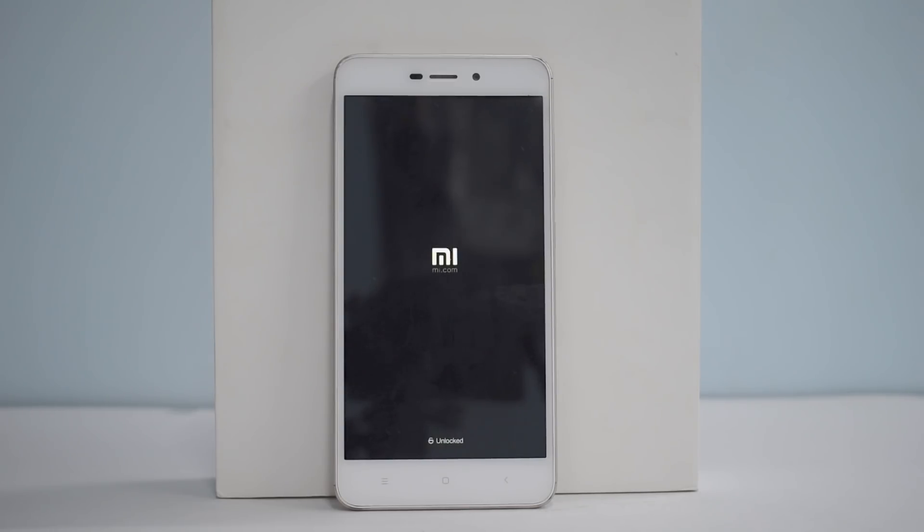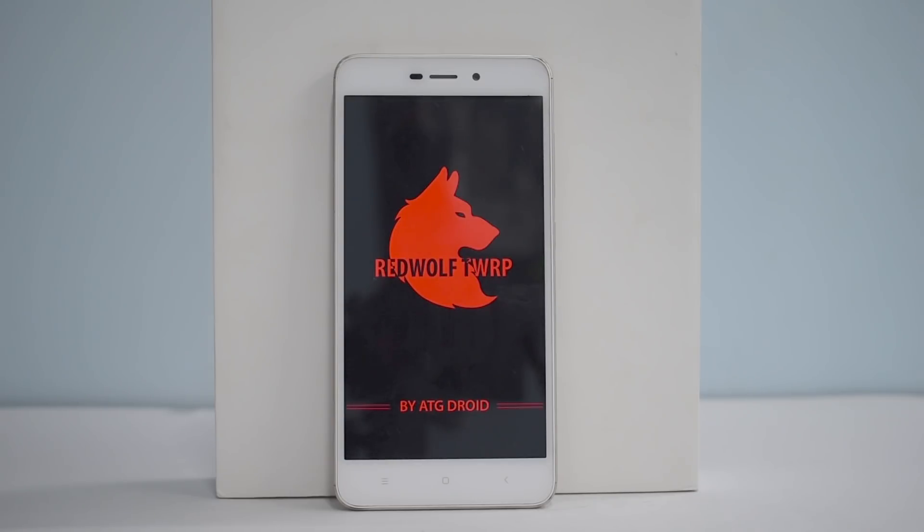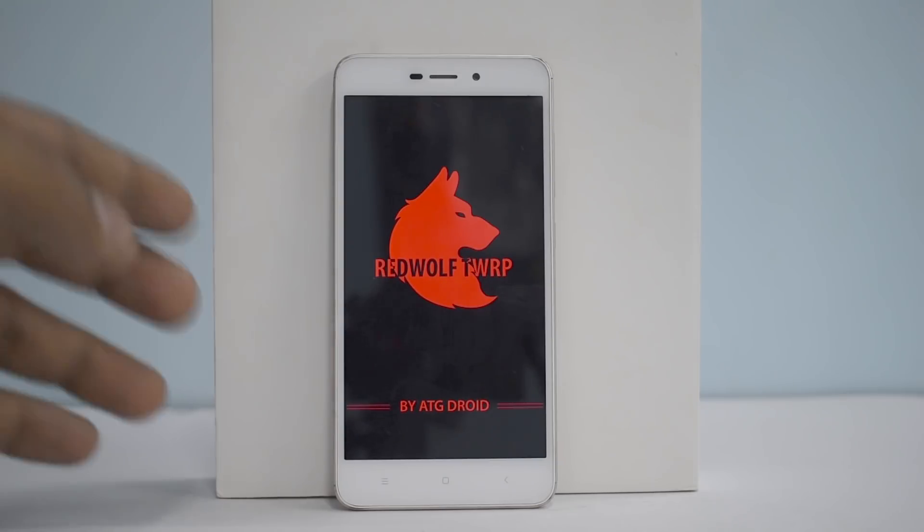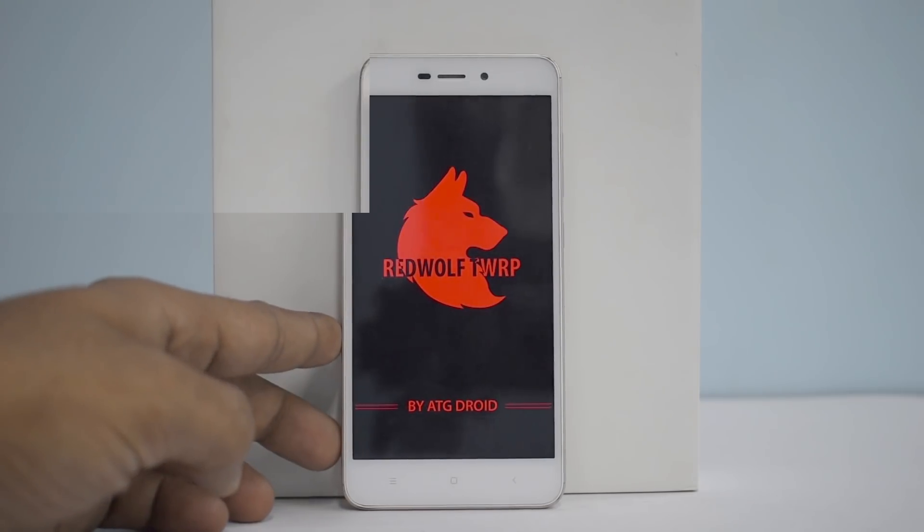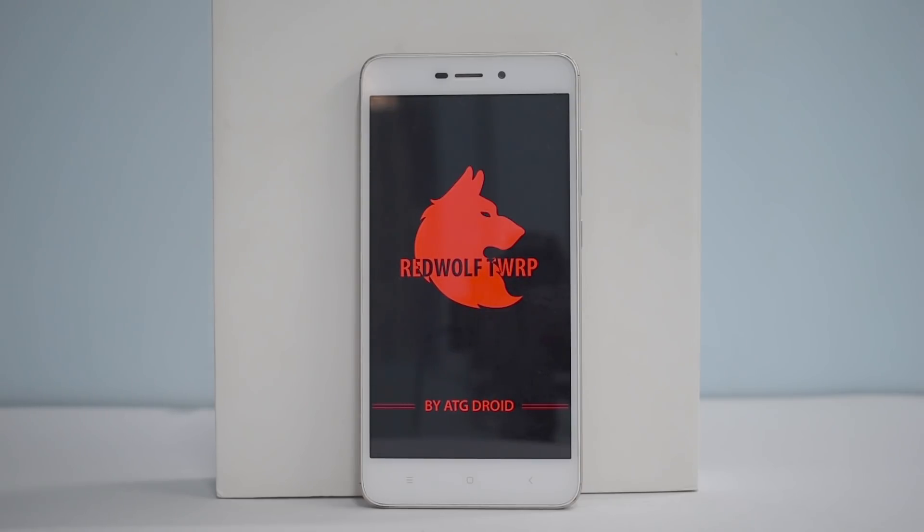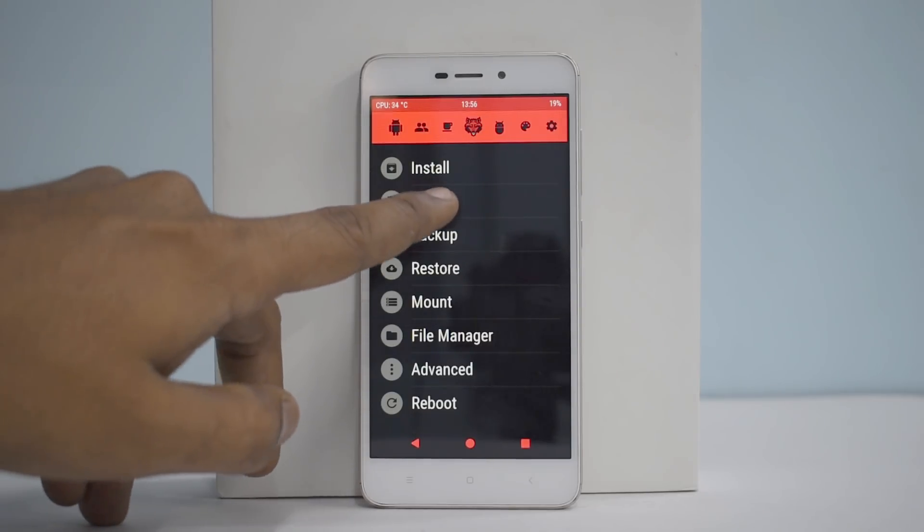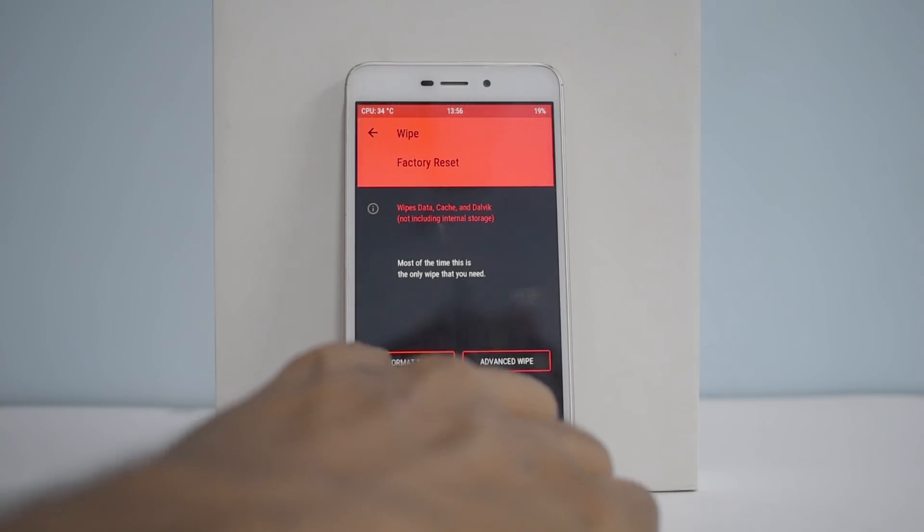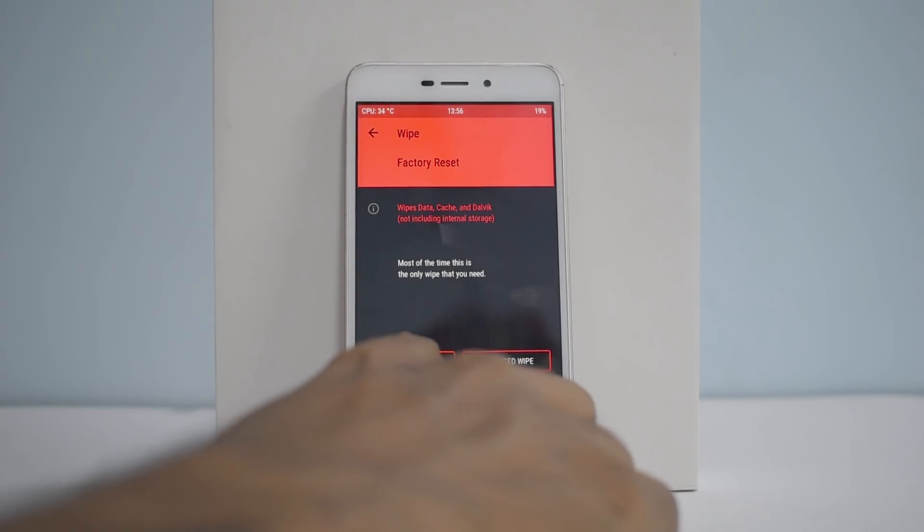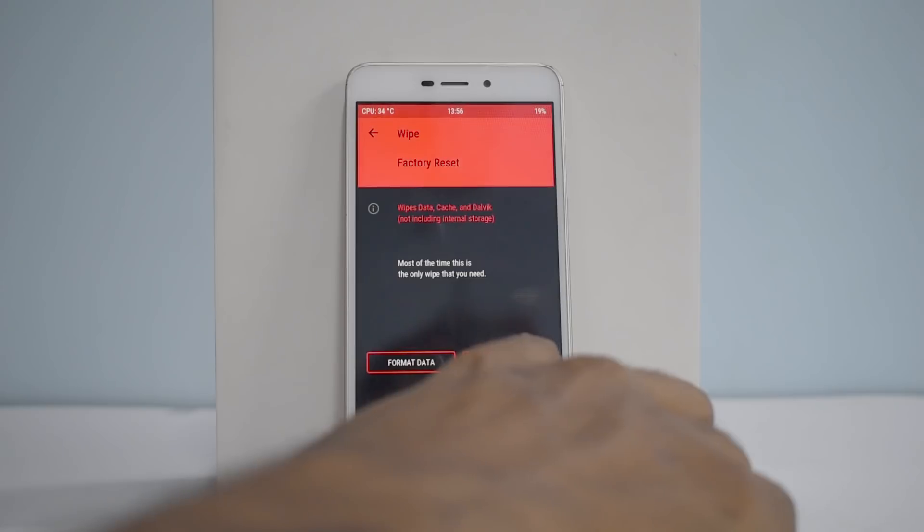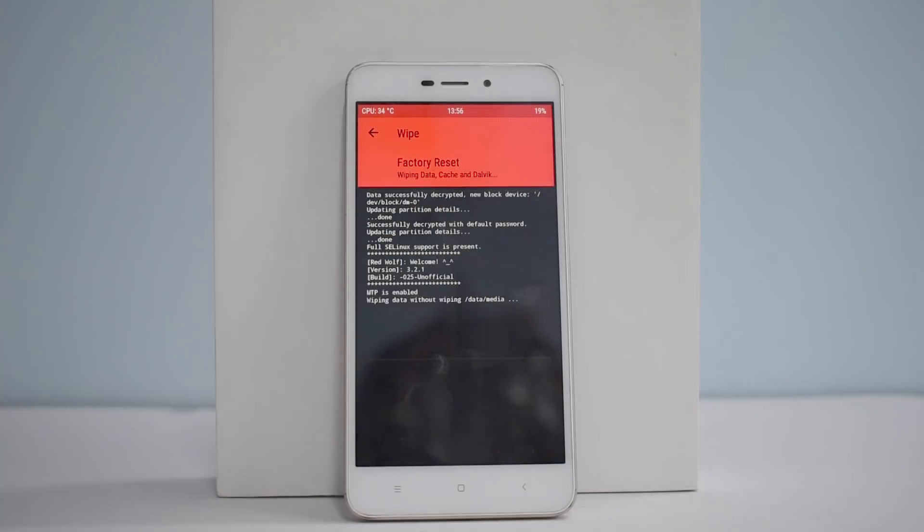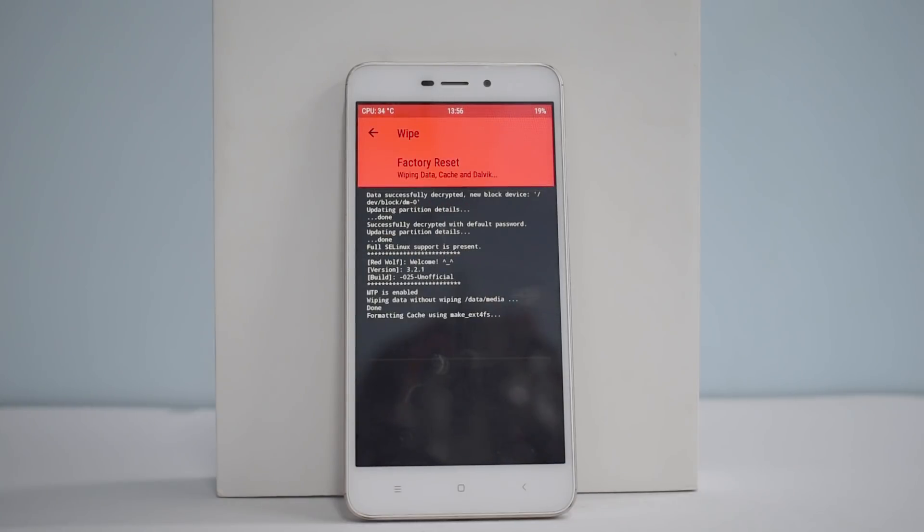As I said earlier, it is possible to do this process on official TWRP, but I'm using Red Wolf because I just like the look of it. There's no specific reason for that. So once you have booted up into Red Wolf TWRP, now this is where we are going to erase everything. We won't be erasing internal storage and we won't be erasing the external SD card, so that is safe. But we will still be erasing all the data. So we will go to wipe and then we will swipe to wipe.